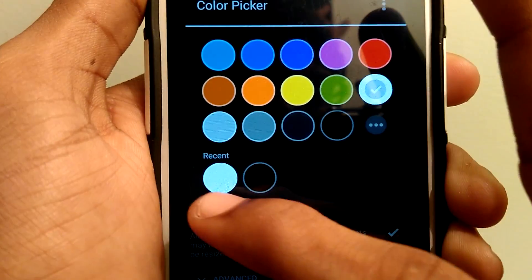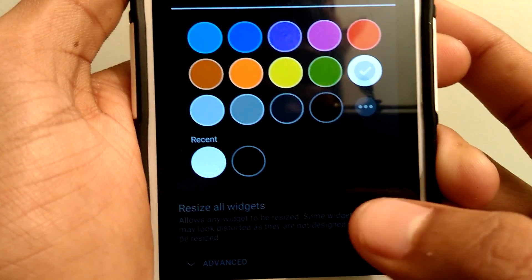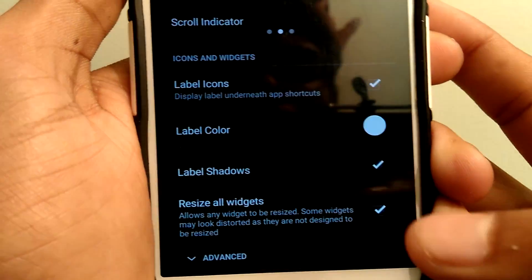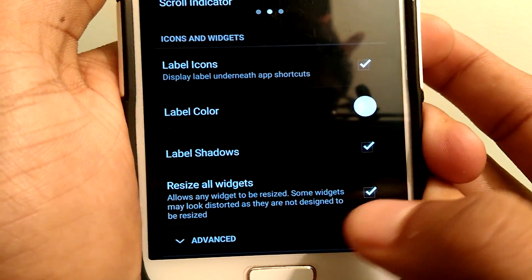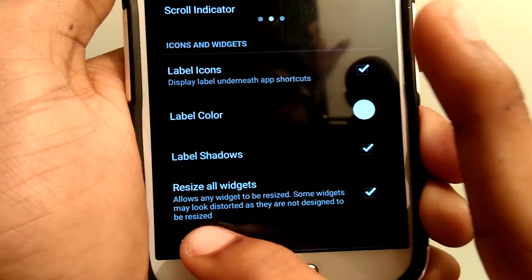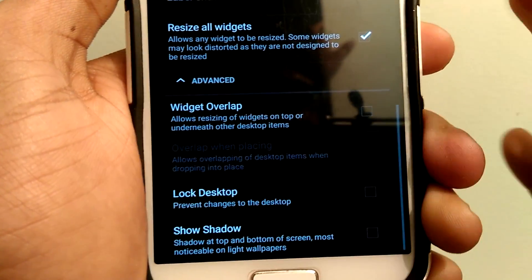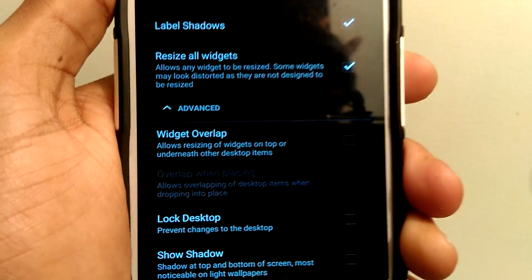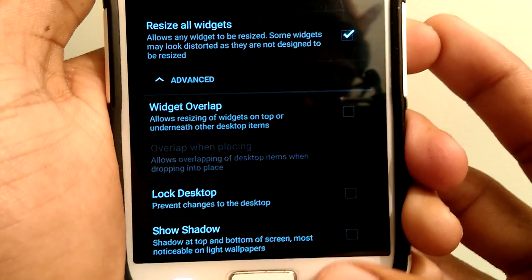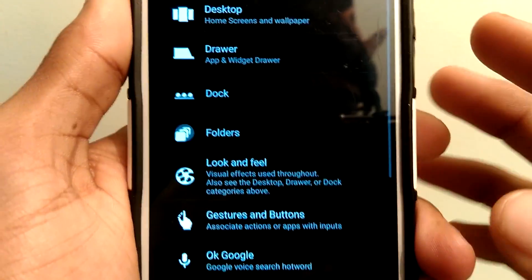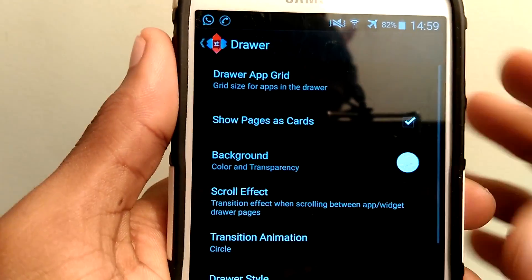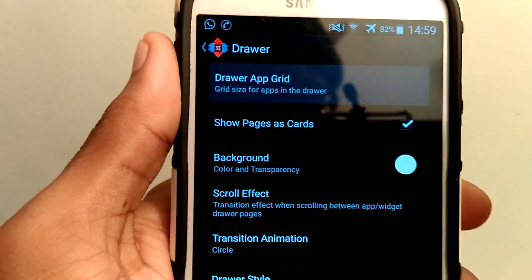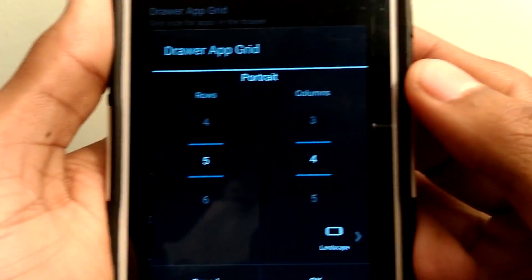Check lollipop icons and set the color white for the label color. Make sure these two—label shadows and resize all widgets—have been checked, and leave the rest of them as it is. Now go to Drawer.